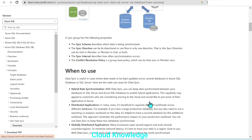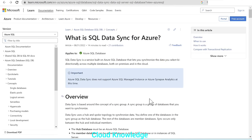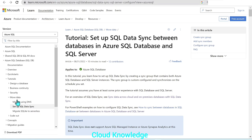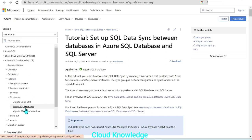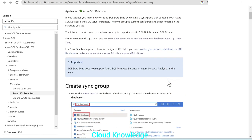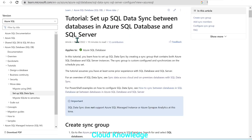Now we have a basic idea about SQL Data Sync and we are going to set it up. In the Azure SQL documentation, under tutorials for SQL Database, under move data, we have the setup for SQL Data Sync. We will follow this tutorial to create data sync between Azure SQL databases.